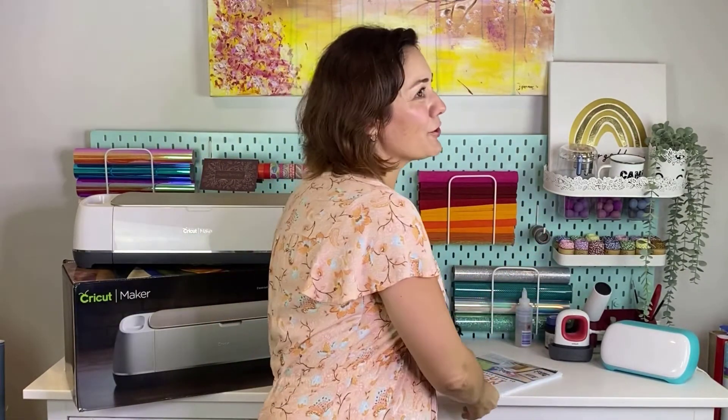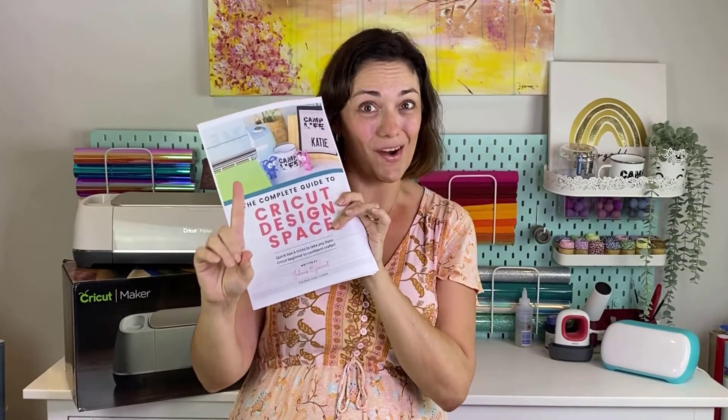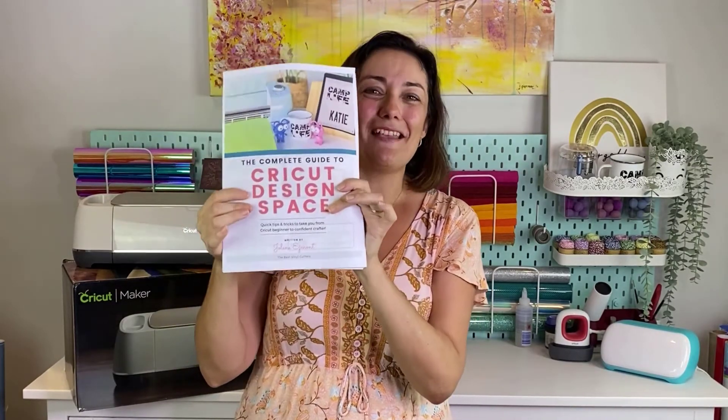We are focusing on Cricut Design Space and we are breaking it into teeny tiny little chunks so that this software becomes really truly easy to use. Now what I suggest you get with this series is our super popular book. This book is selling like hotcakes - it is our complete guide to Cricut Design Space and every single tutorial plus more is in this book.